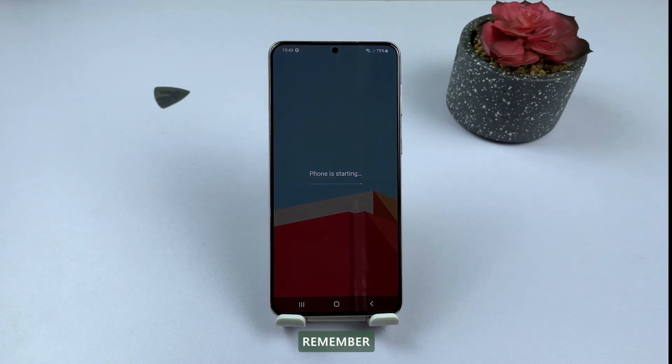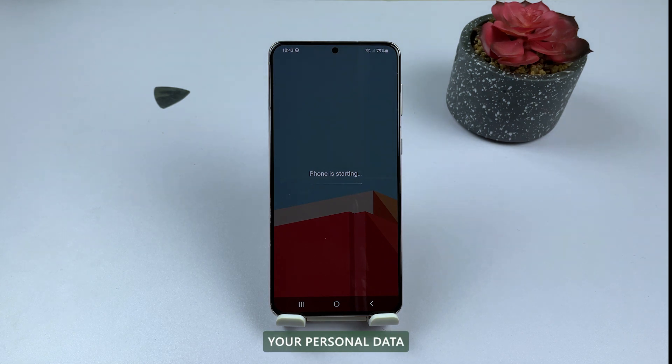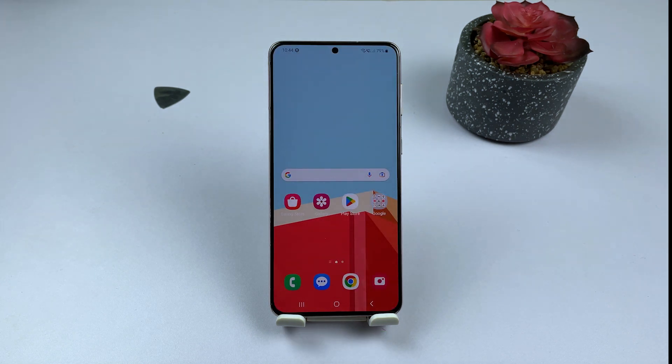Remember, clearing the cache partition doesn't delete your personal data, apps, or settings on the device.